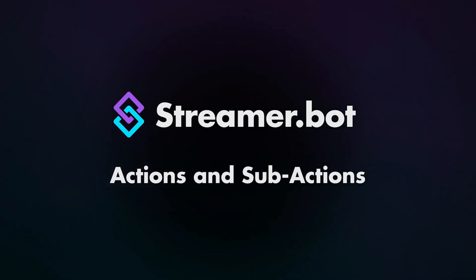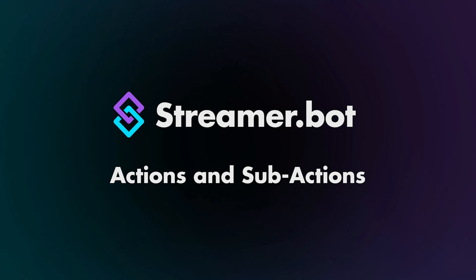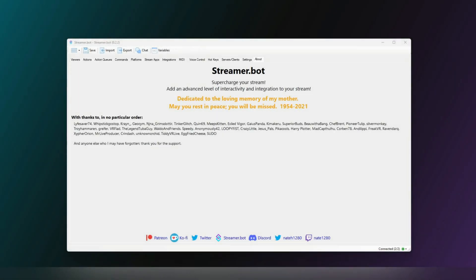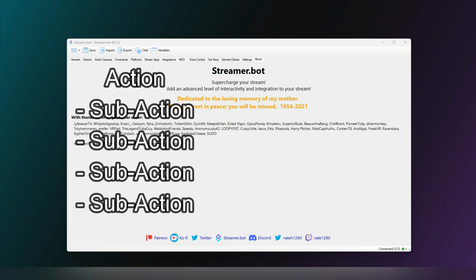Streamerbot Explained: Actions and Sub-Actions. Actions and sub-actions are the way you tell Streamerbot what you want it to do. Actions are the name of a set of instructions and sub-actions are the individual instructions.